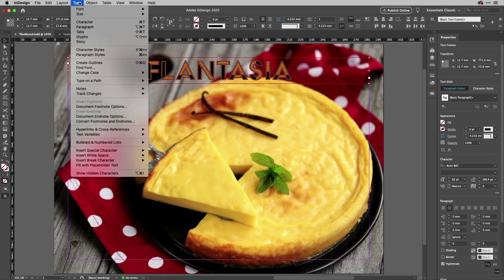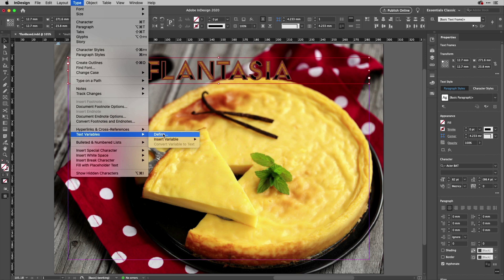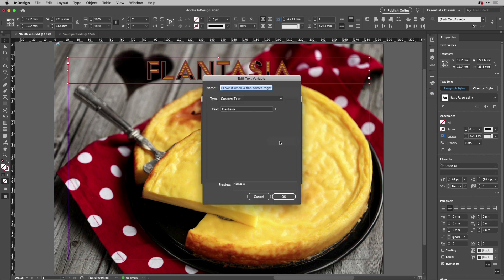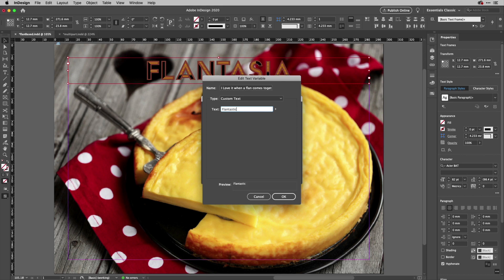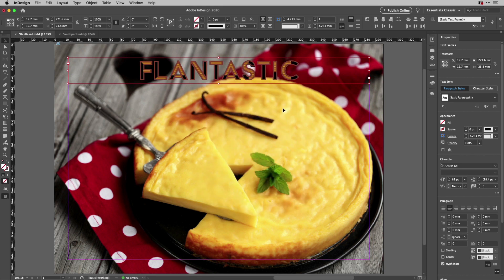that, because all I need to do is go to my text variables, define that variable, go to 'I love it when a flan comes together,' and edit it. The next one will be 'Flantastic,' and there we go. That's how you can make multi-part fonts work for you inside of InDesign using text variables.